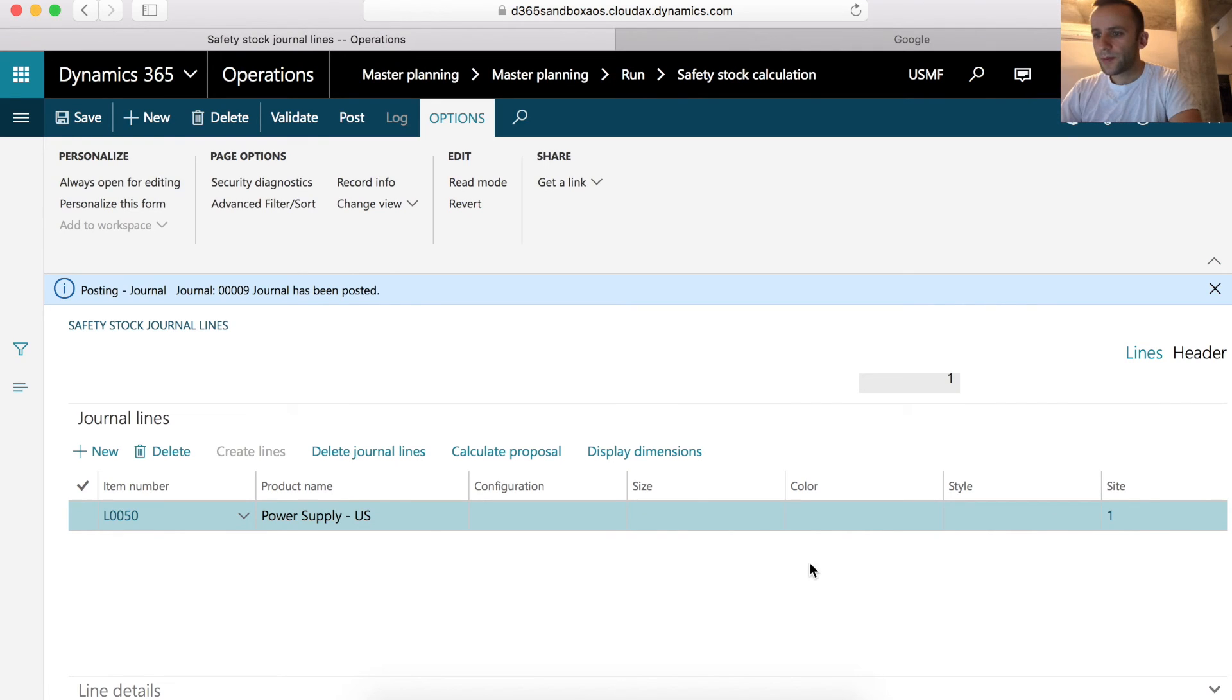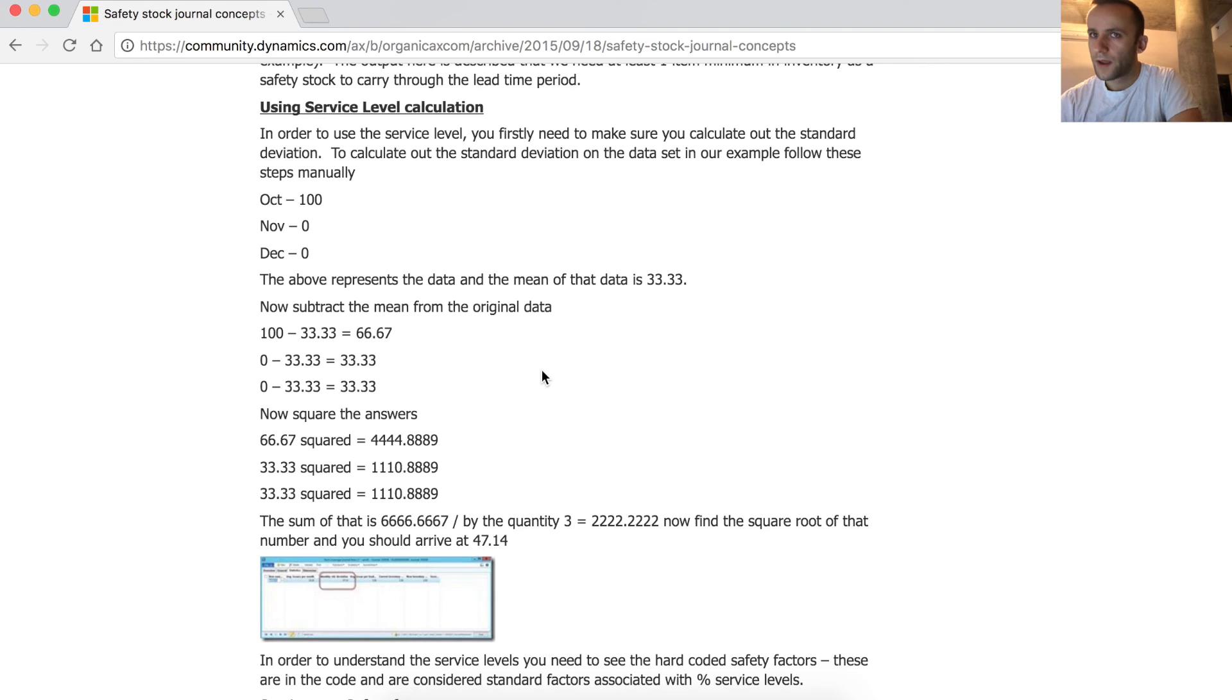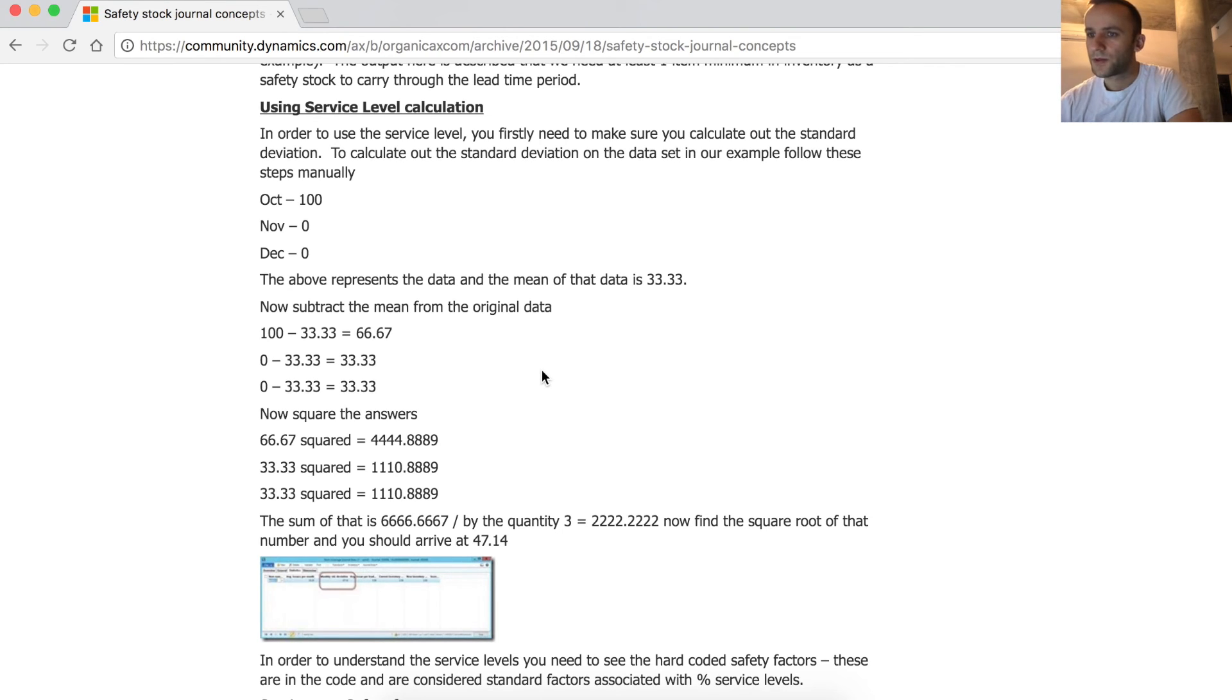Now let's talk about the second calculation type, which is our service level. The article describes only one service level calculation that can be performed to determine the percentage.